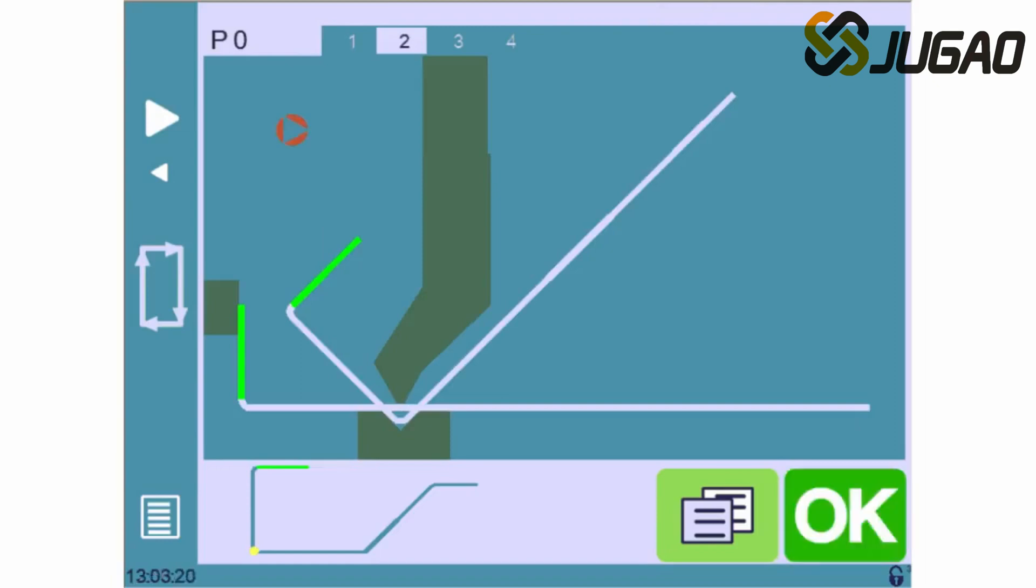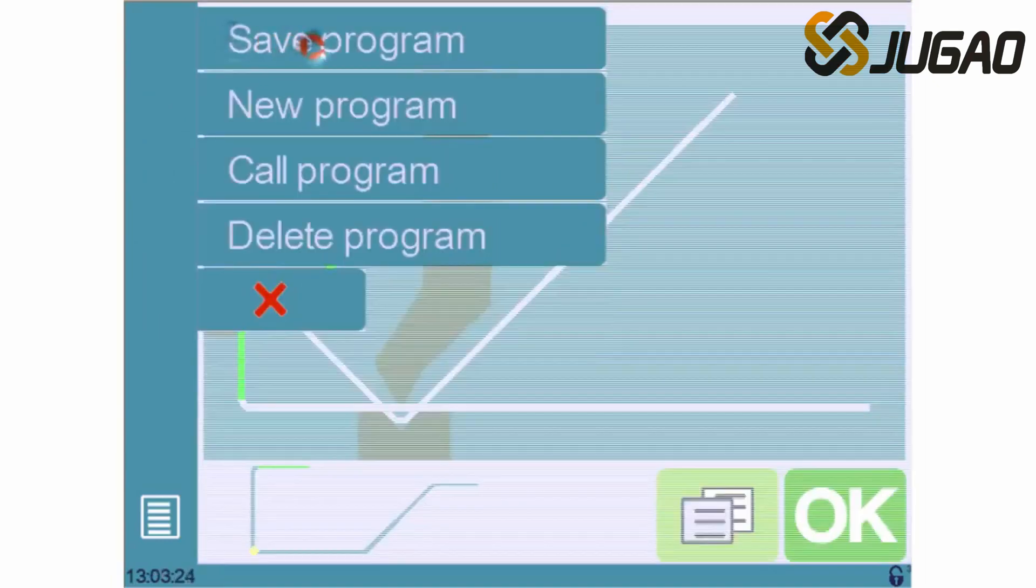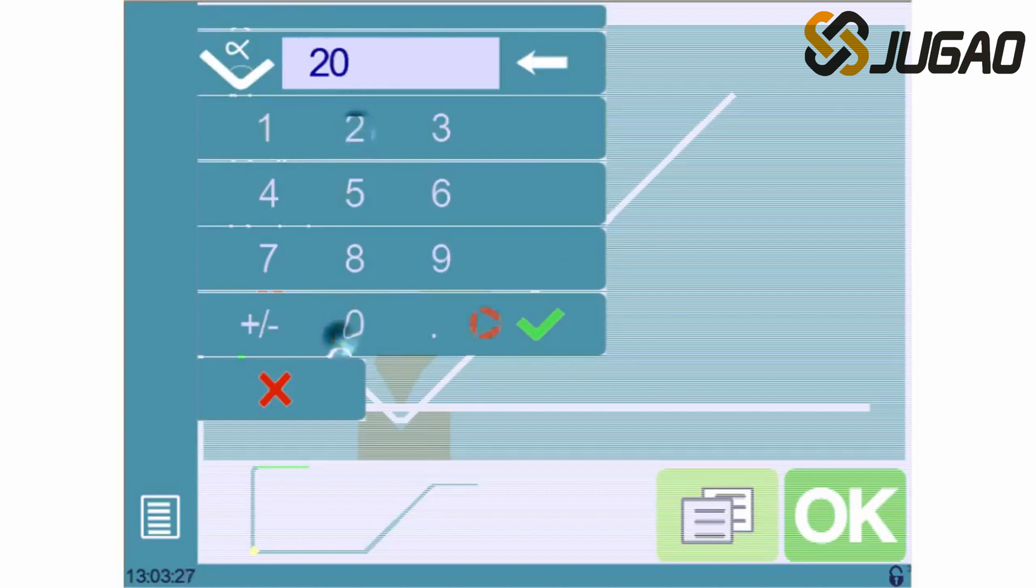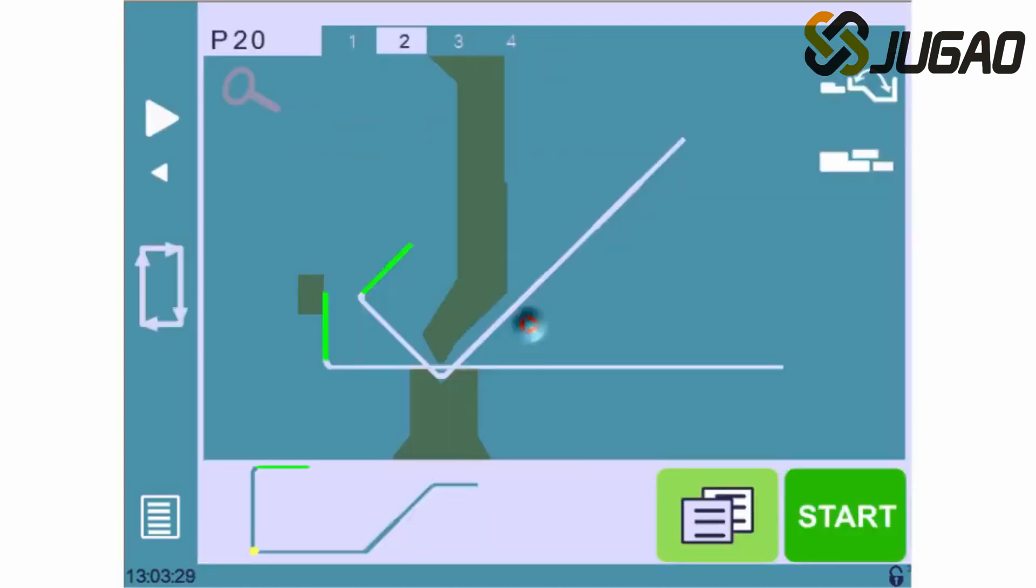If we plan to use this part program later in the future, we can also save it under a chosen number like this. Our demonstration is now complete.